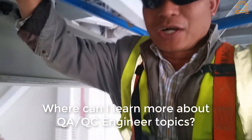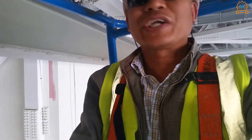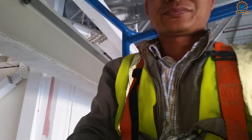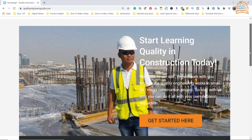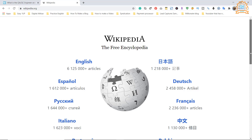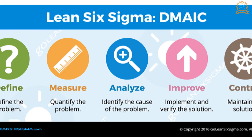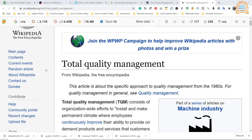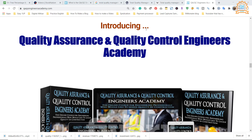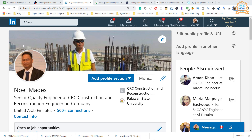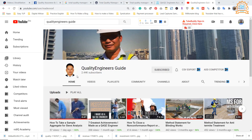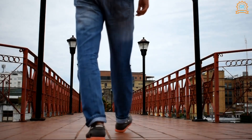Where can you learn more about QAQC engineer topics? There are plenty of resources available, including blogs such as Quality Engineer and Wikipedia, books like 'Learn Six Sigma for Engineers and Managers,' 'Total Quality Management,' and 'The Certified Software Quality Engineer Handbook,' as well as online courses through Quality Engineers Academy, and social media groups and pages on LinkedIn, Facebook, and YouTube.